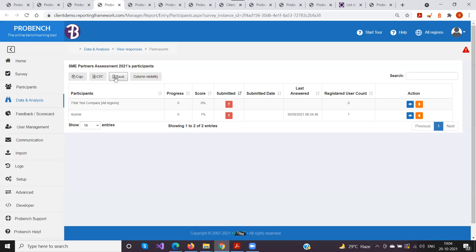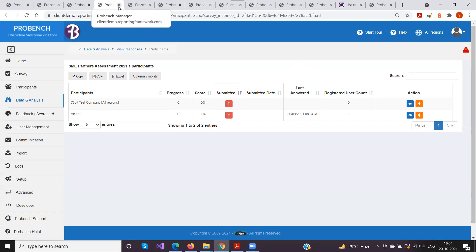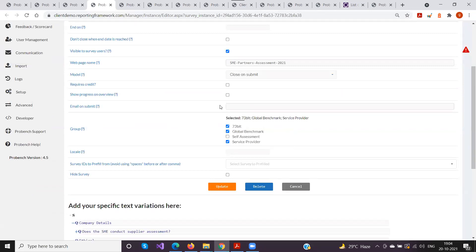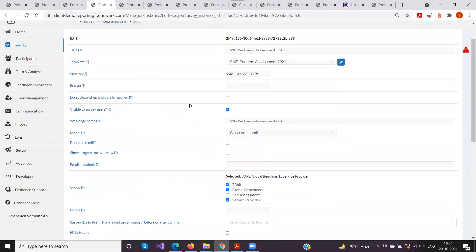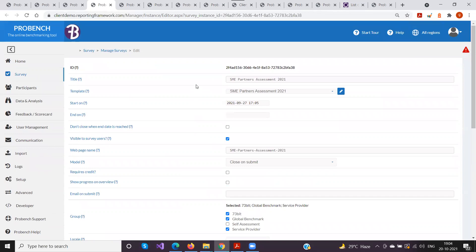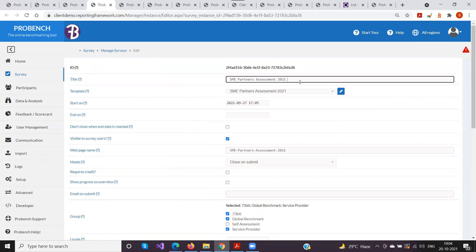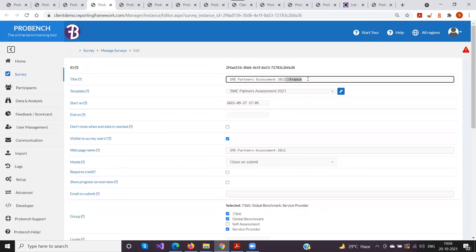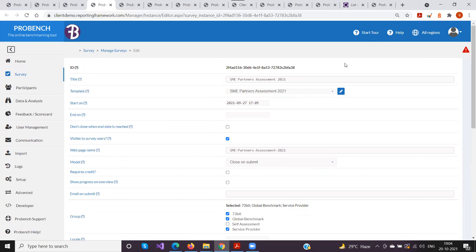Another question asked whether it's possible to set who receives the email on submission based on the language of the survey completed. Yes — since each language version is a separate survey, you can specify different email addresses in the 'Email on Submit' field for each language survey.